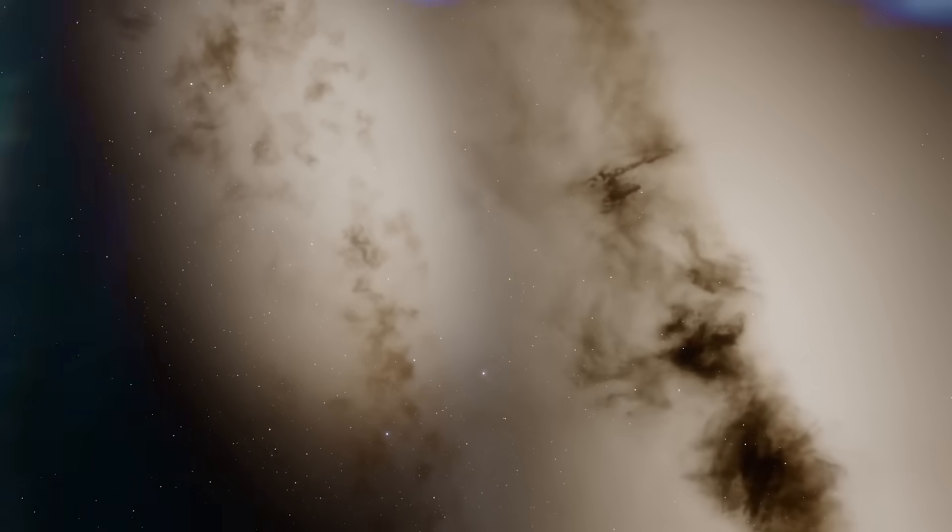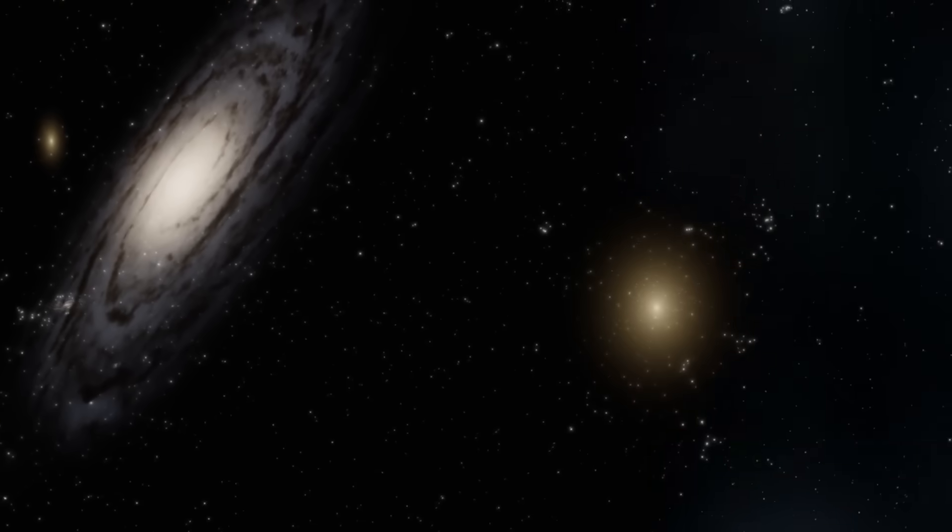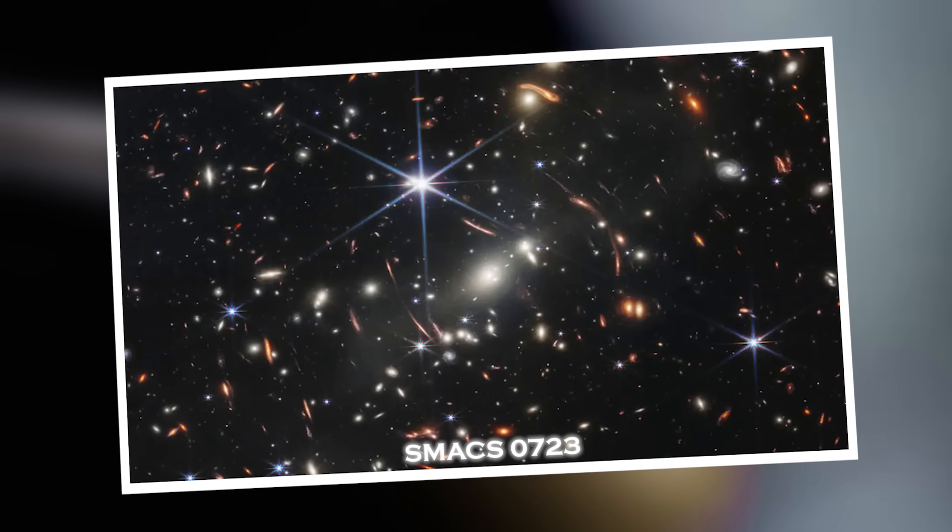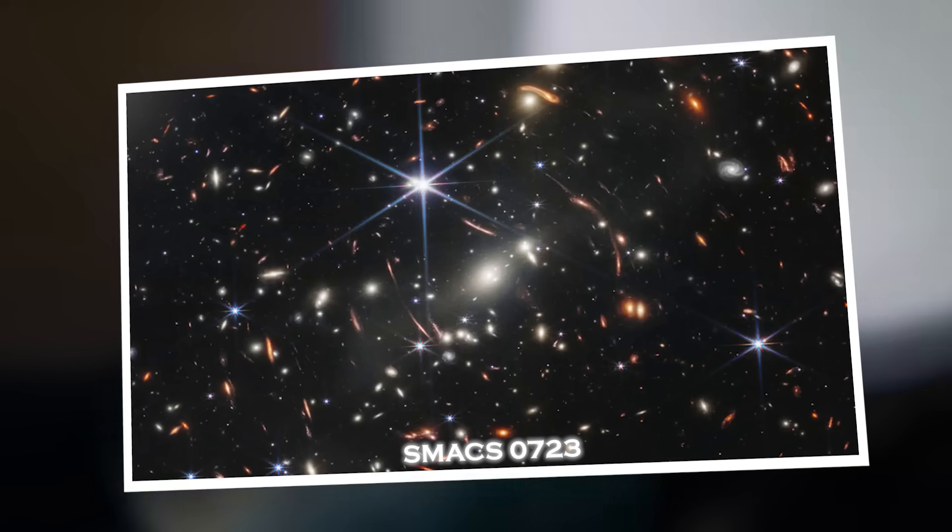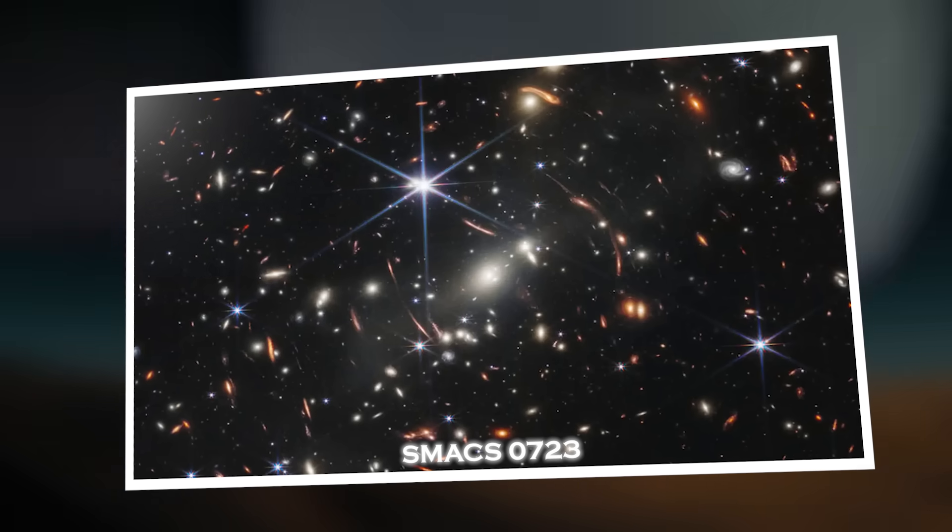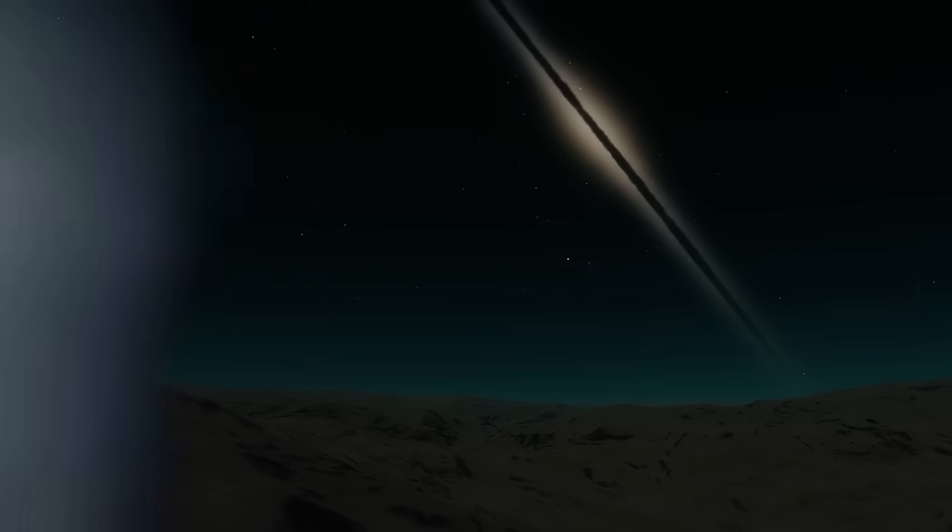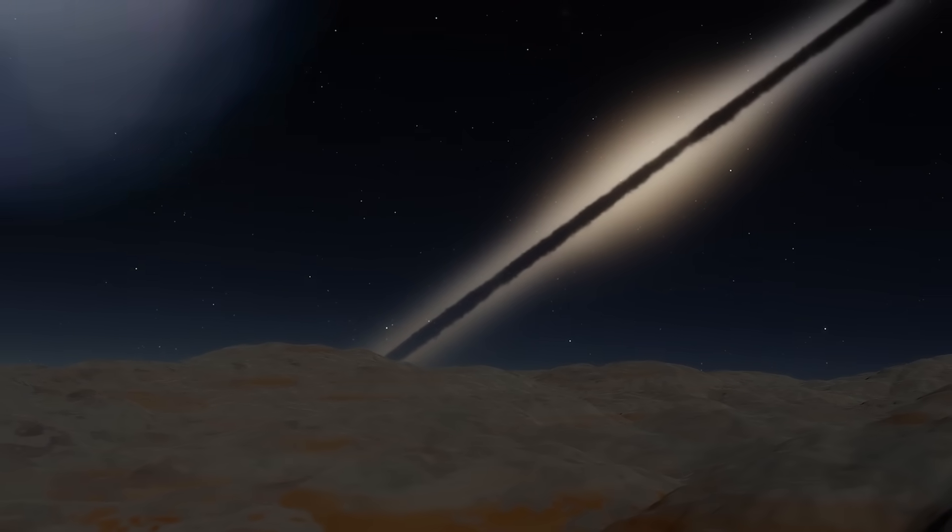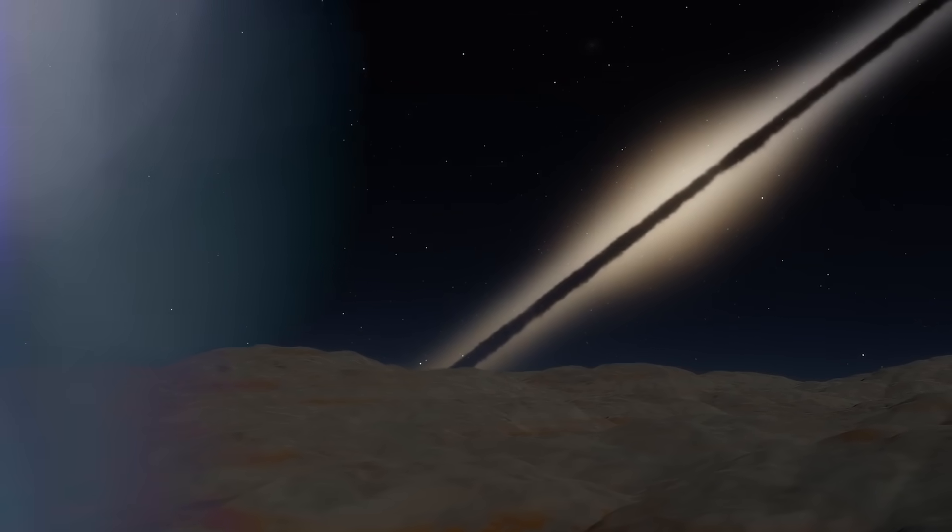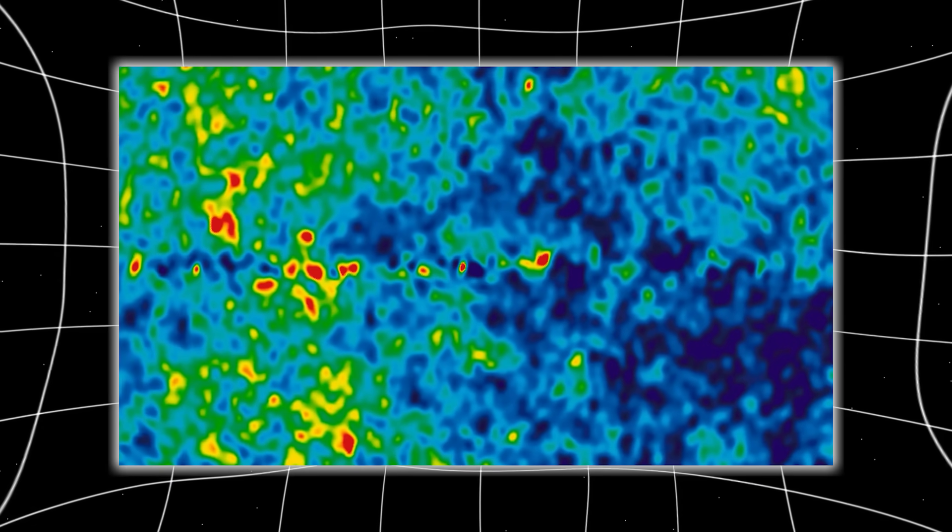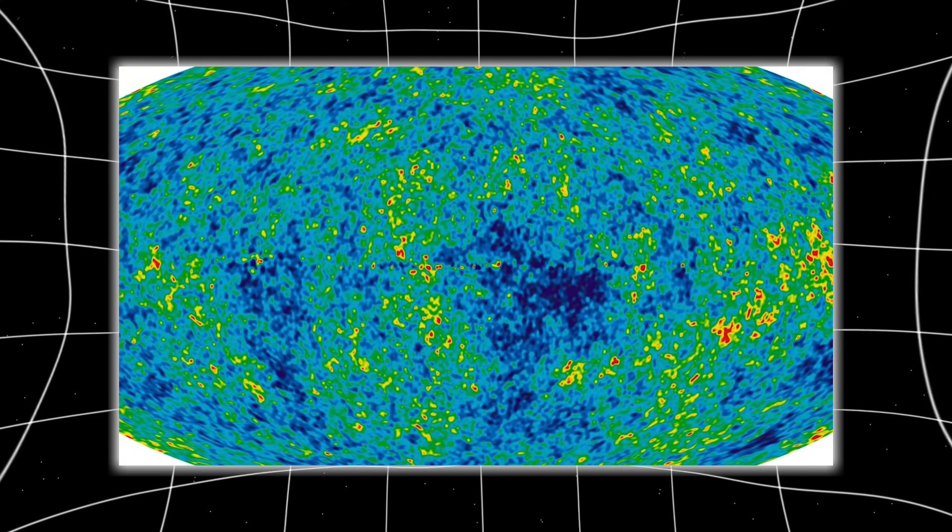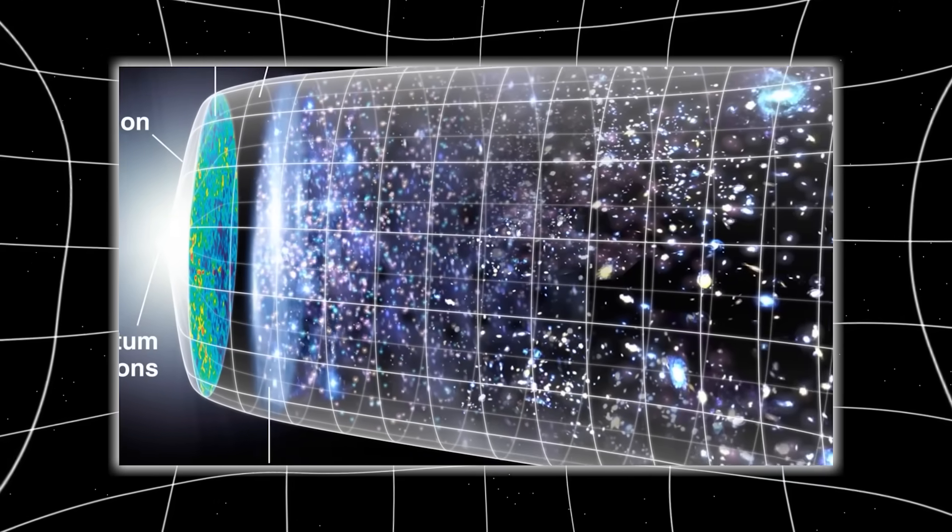And what it reveals could shake the foundations of science as we know it. For months, astronomers praised Webb's first deep field image SMAC0723 as a breathtaking achievement—a celestial masterpiece showcasing galaxies colliding, ancient light stretching across the eons, and the raw immensity of the cosmos. But behind the scenes, something far more unsettling was unfolding. A portion of the data was quietly withheld—no explanation, no headlines, just silence.